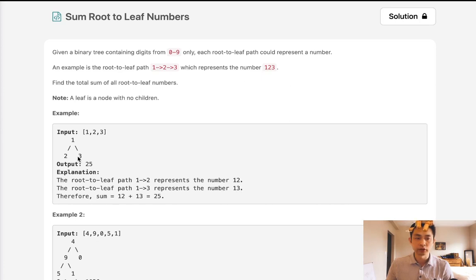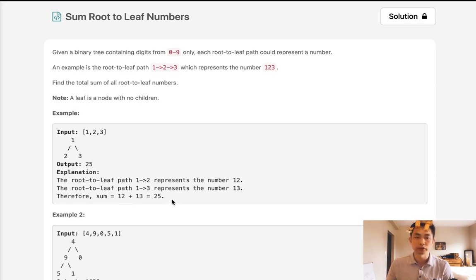So we want to return the total sum of all these root-to-leaf numbers. That's going to be 12 plus 13, which equals 25.